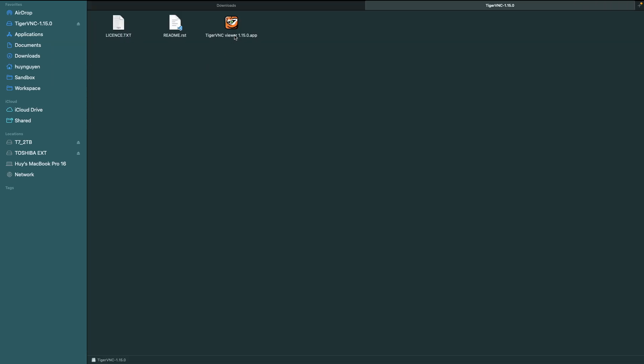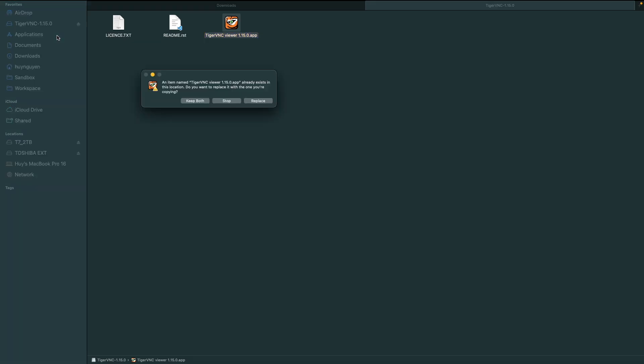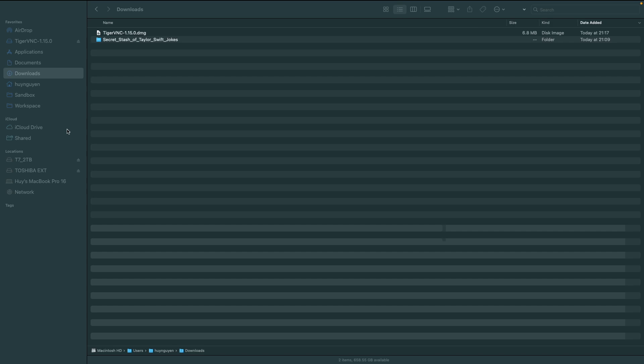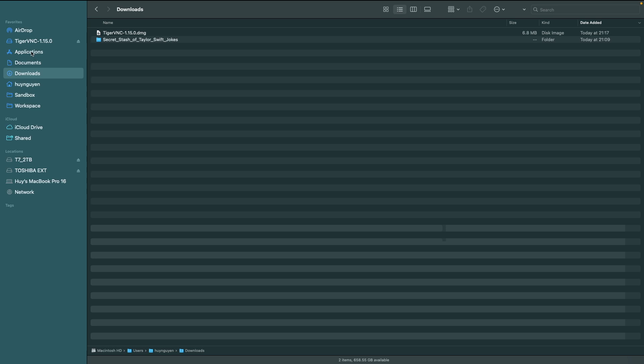You're going to drag the TigerVNC Viewer.app file into the Applications directory. Now, I've already installed, so it's going to tell me that. You might get a little warning here. Go ahead and ignore that. This software is safe. Once you have your TigerVNC Viewer app in the Applications directory, you can safely eject the TigerVNC installer.